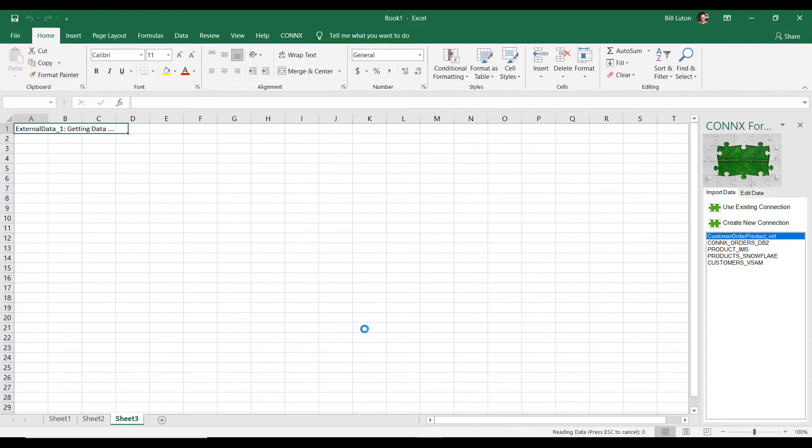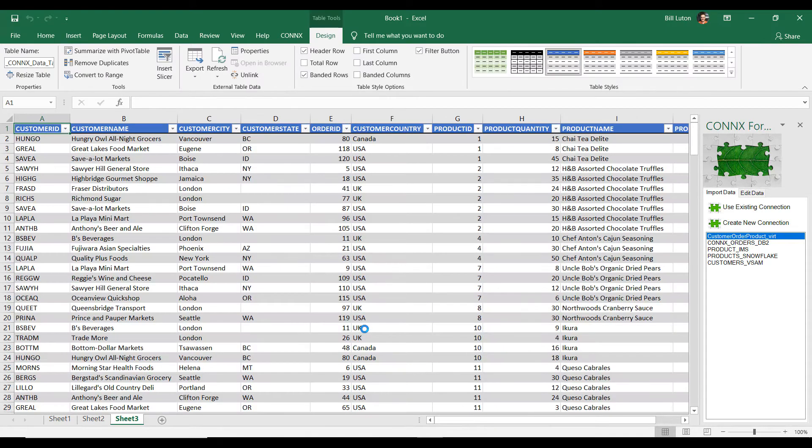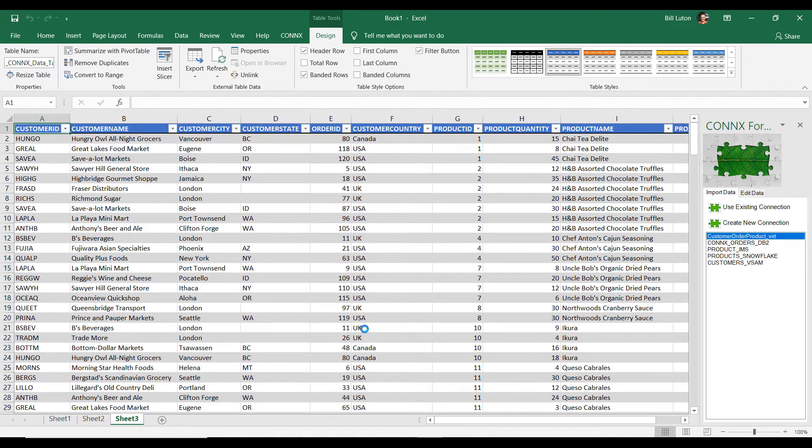And so, I'm going to double-click my connection. And behind the scenes, we actually went out and gathered up all the information from the VSAM file, from the DB2 table as well as Snowflake, put it together, and have now presented it. And Microsoft Excel has no idea that this came from three different data sources.